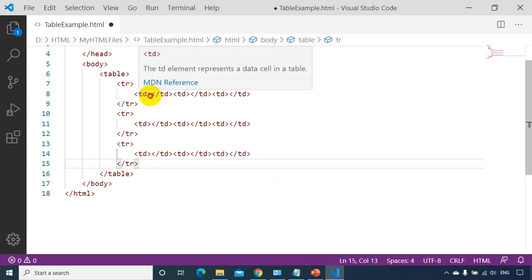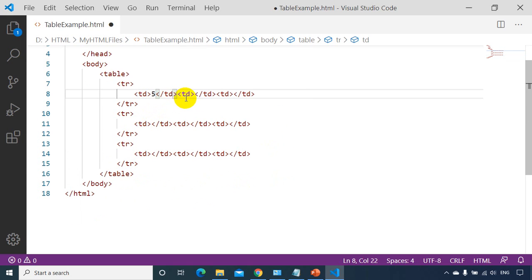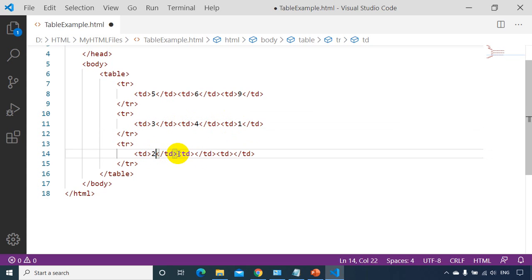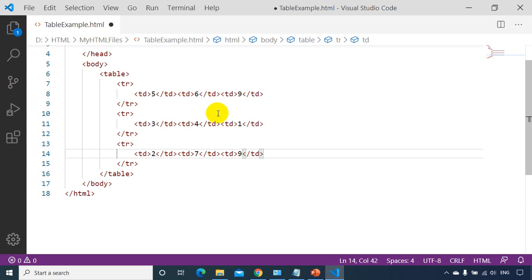Now we need to put values inside the cells. So I'll put here five, six — putting some values randomly. Inside the td I'm putting nine, three, four, one, two, seven, nine. So now I have added the table tag, tr tags for each row, td tags for each cell, and put the data inside. Let's see how it looks in the browser.